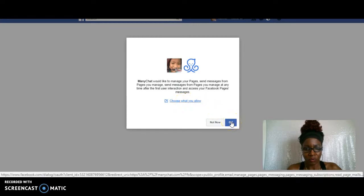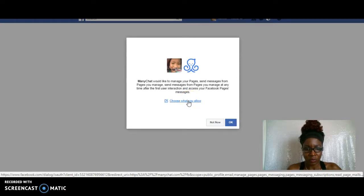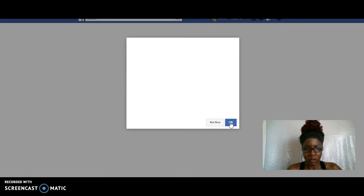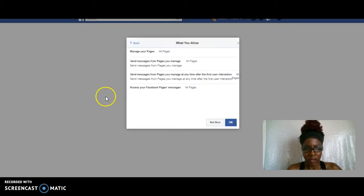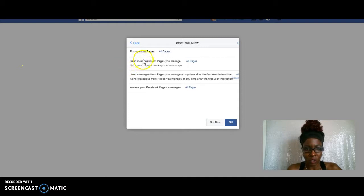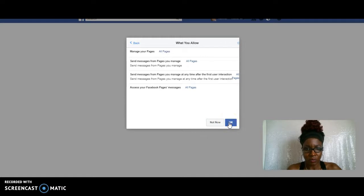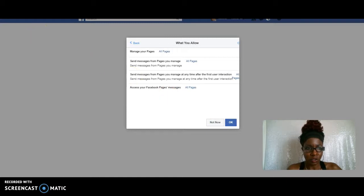Let's see what page is... I can just say okay. Now it'll ask you what do you want to choose and manage your pages, all pages. Okay, I'm just gonna go yes. That's just telling you what you're allowing the messenger to do.